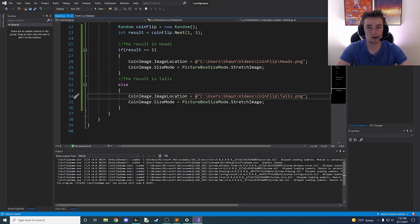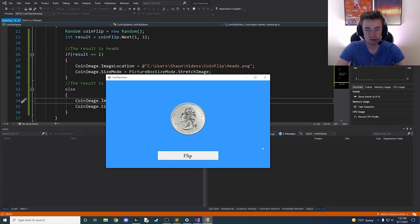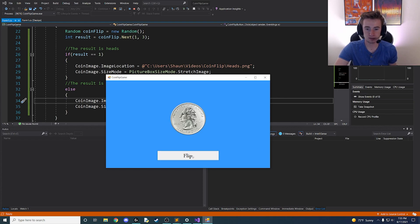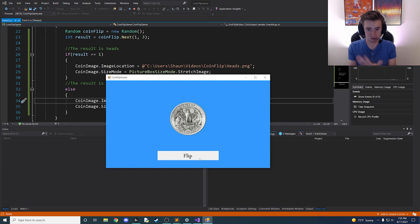Let's go ahead and start our app and see how it works. We flipped and landed on heads, now it's tails — we can keep clicking and it randomly generates either heads or tails every time. That's awesome, we have a working app!